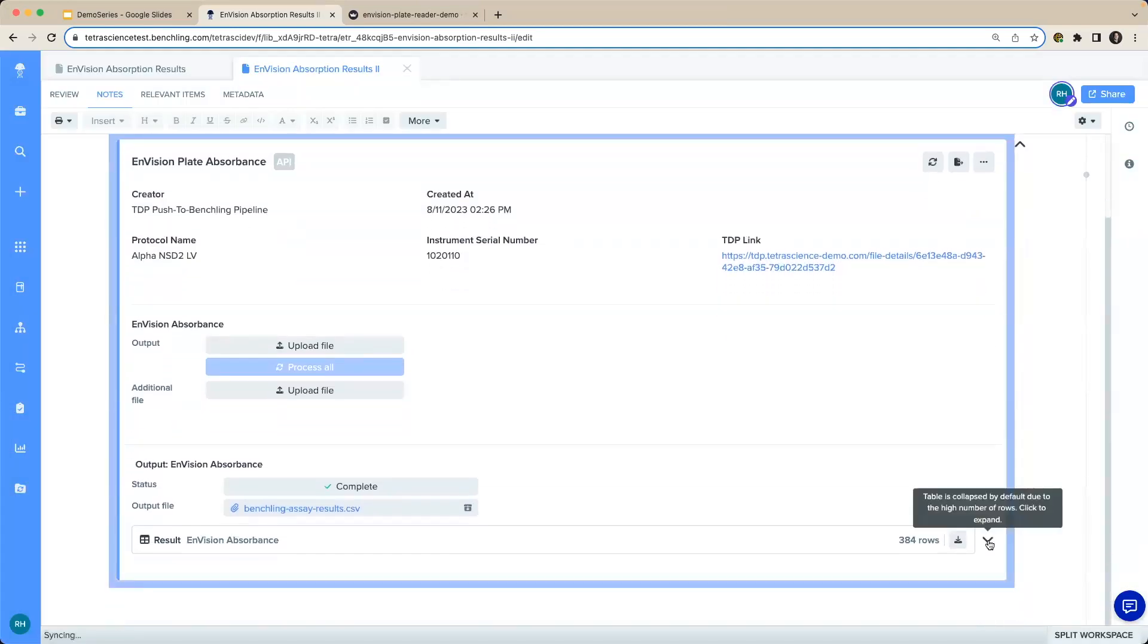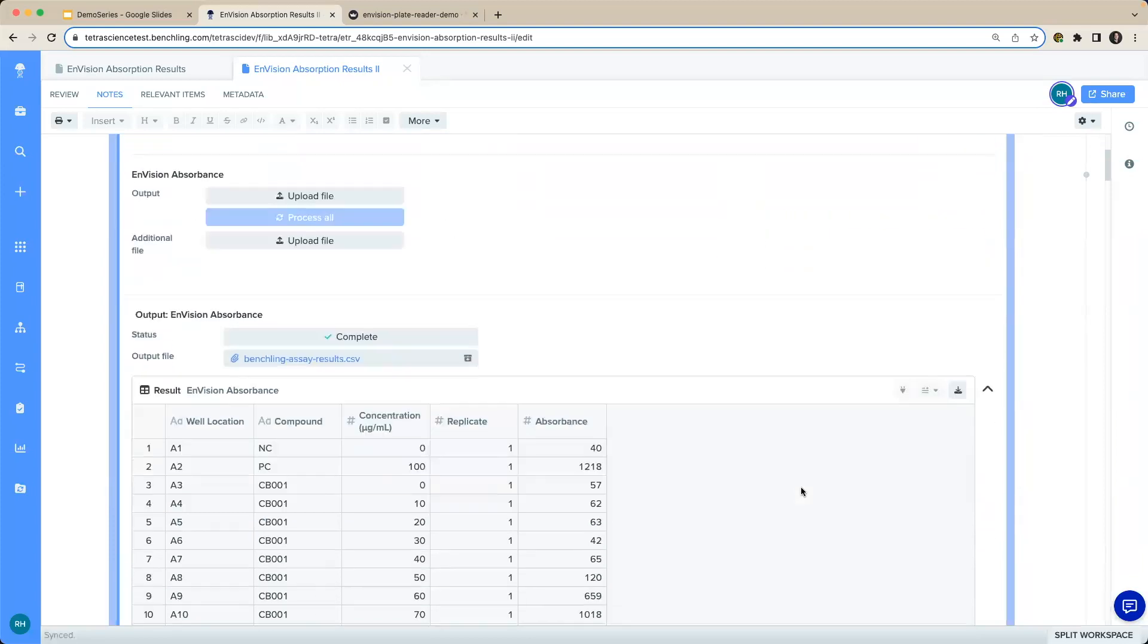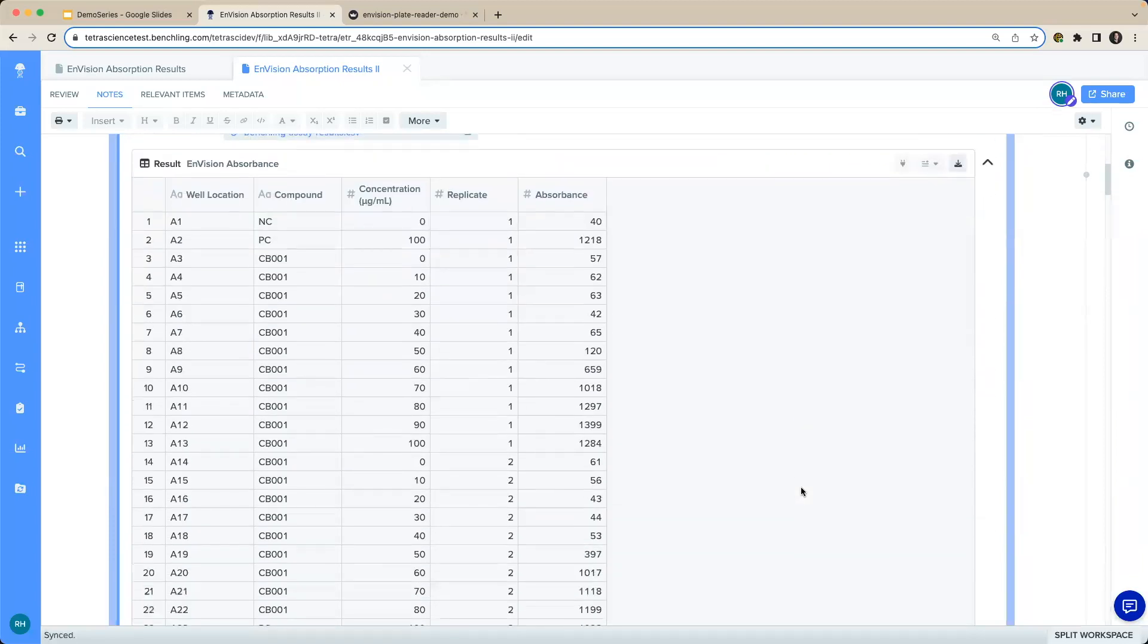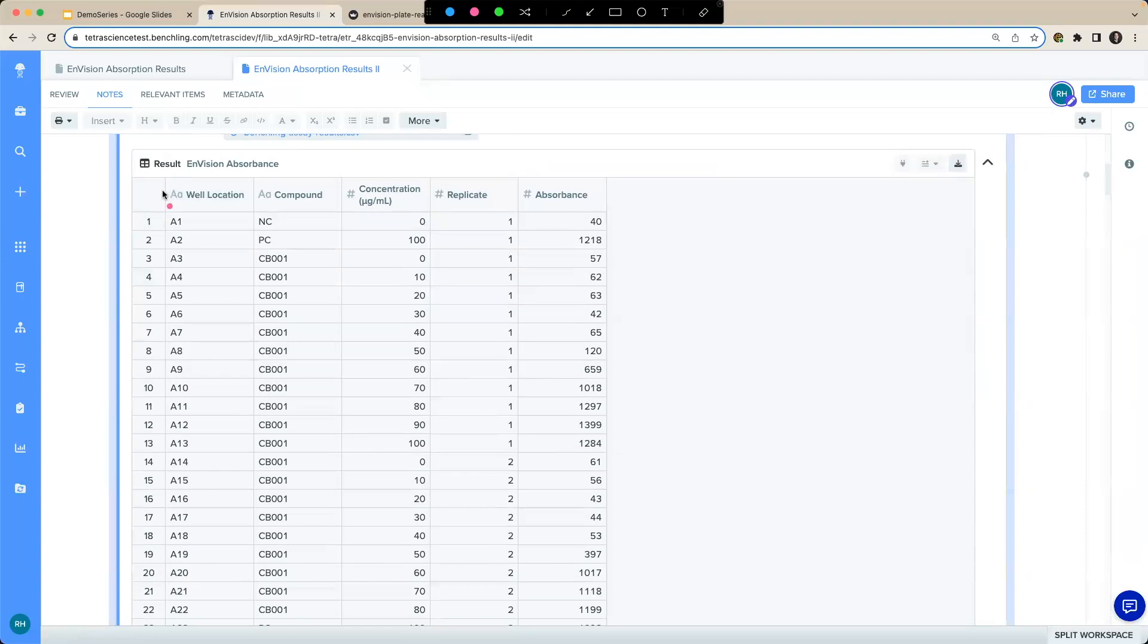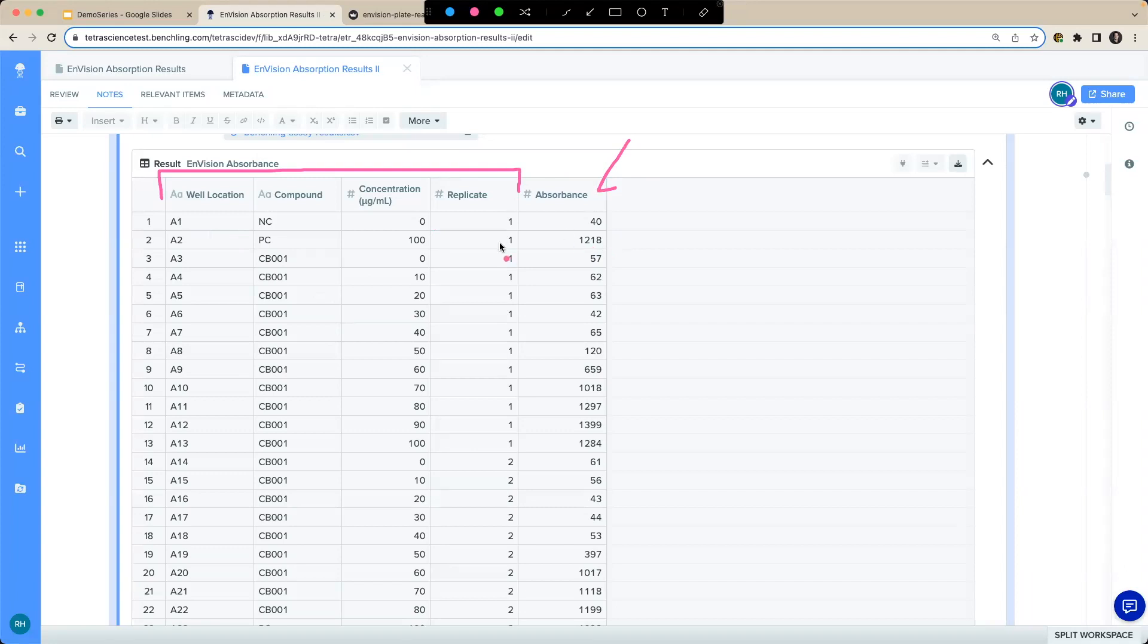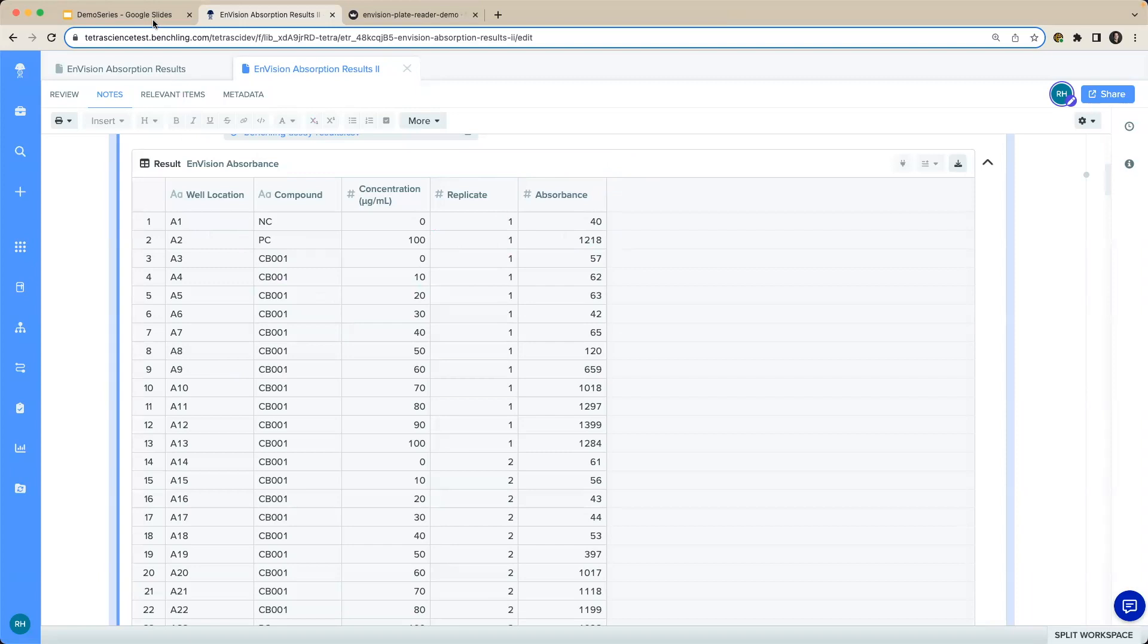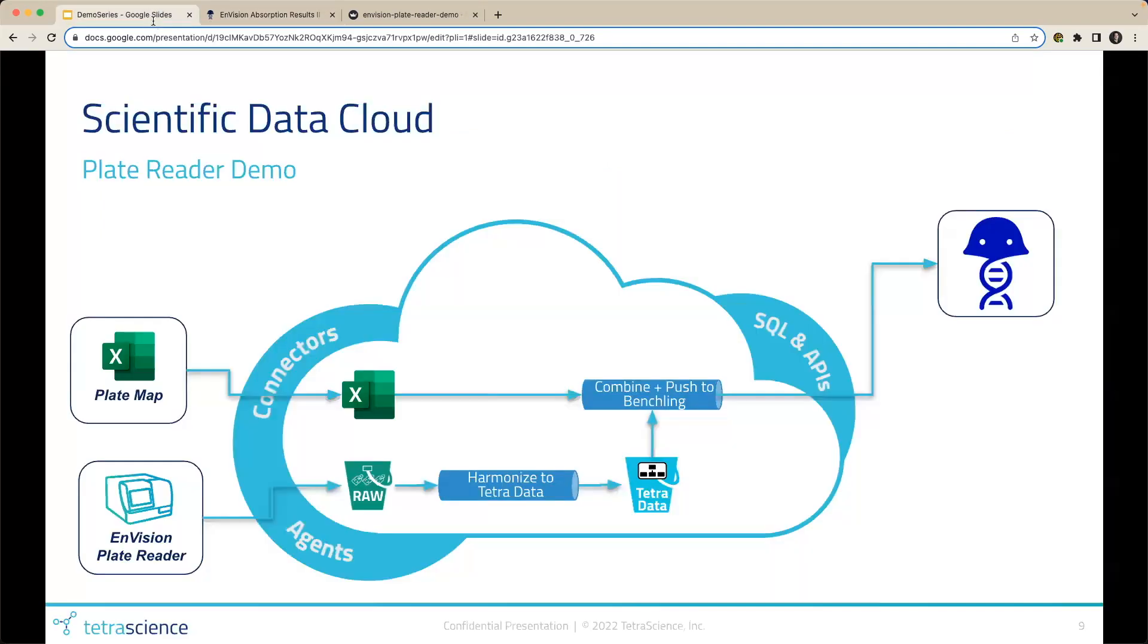I'll scroll down. And I can see all my absorbance information in this table, where I have the information from my plate map in my first four columns automatically associated with my plate reader instrument results, all in one table, easy for the scientists to consume. In conclusion, the Tetra data platform was able to automate the correlation of our plate map with our Tetra data and push those results to Benchling with very little manual interaction.